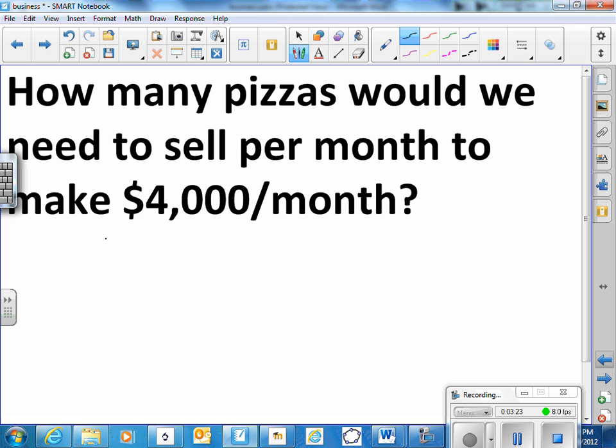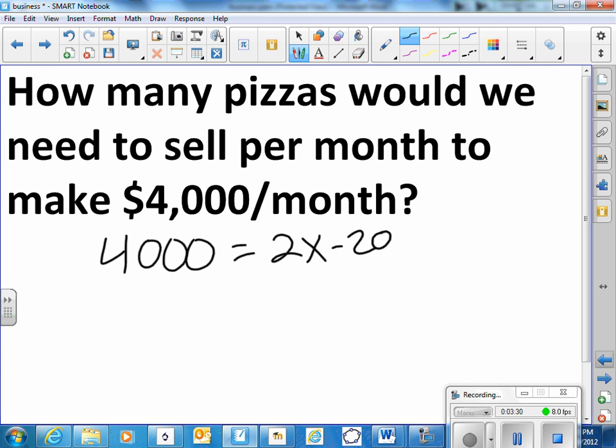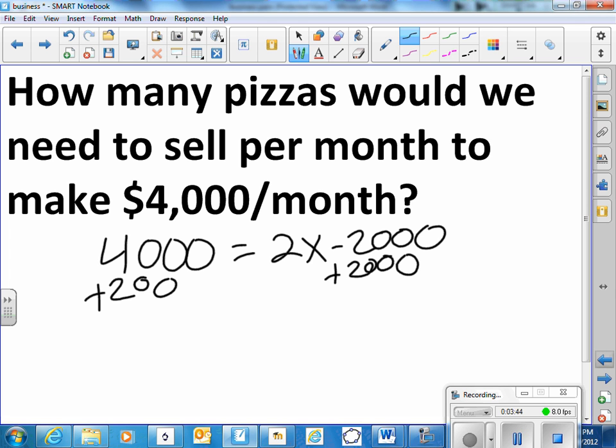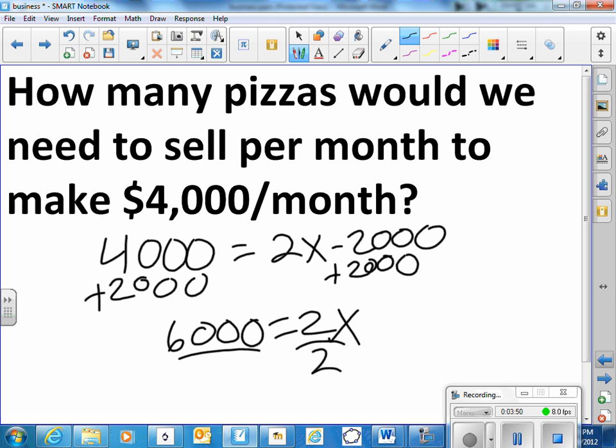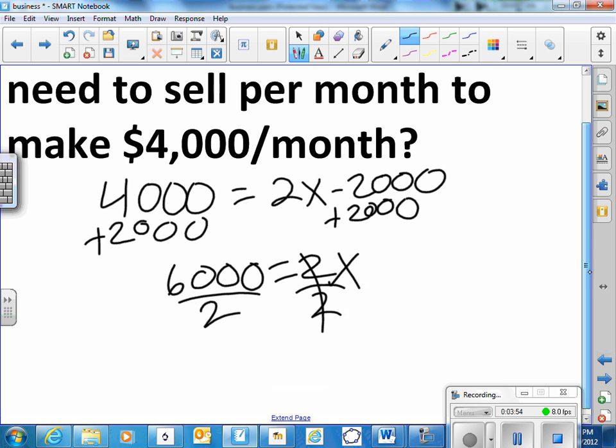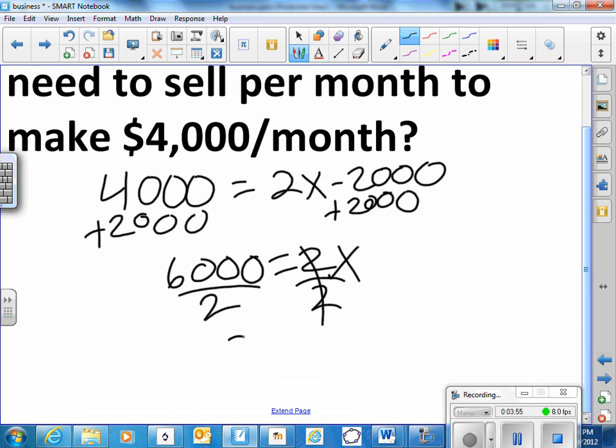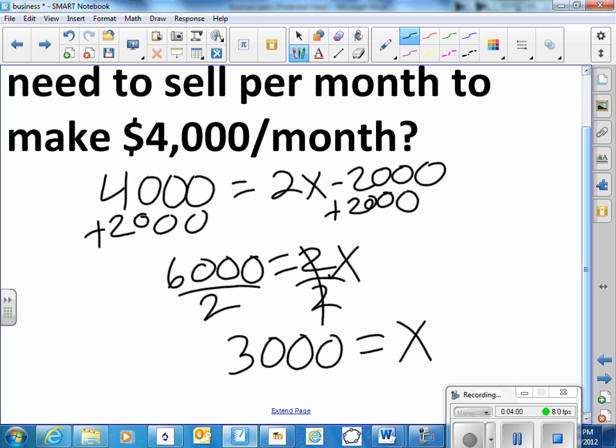So then we would set our profit equals four thousand. And we said that was two x minus two thousand, from that previous simplification of the equation. So if we add two thousand to each side, that says six thousand equals two x. Six thousand divided by two is three thousand. So I would need to sell three thousand pizzas in order to make four thousand dollars a month.